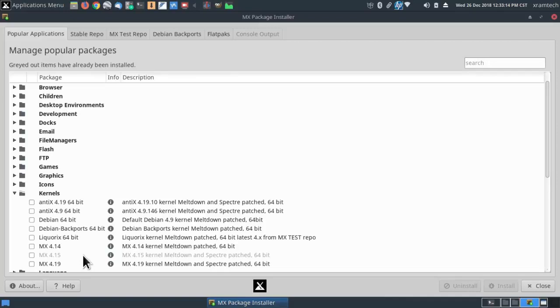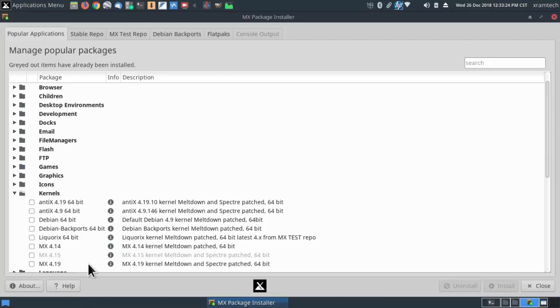Now I had loaded the Antix 4.19 kernel and I noticed later that there was an MX 4.19 kernel, but I found that there was no difference that I could tell between the two of them.